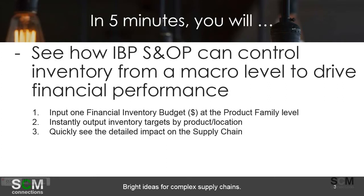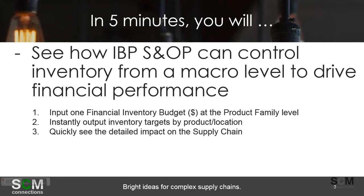Some of you may be asking why would you ever do this, and it may not be common in all industries. But in some industries, especially consumer goods, inventory balances at the end of the financial reporting period are extremely important, and many times they need to reduce their inventory down to very thin margins to show strong financial performance.